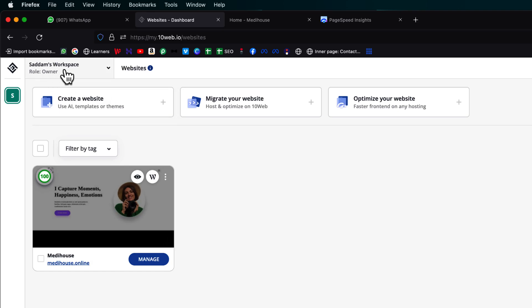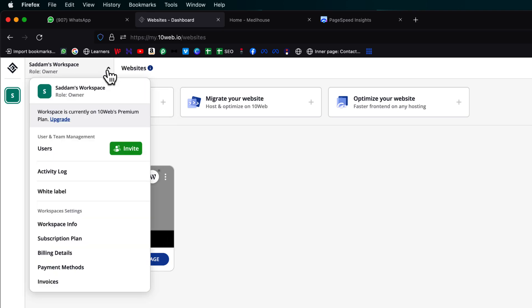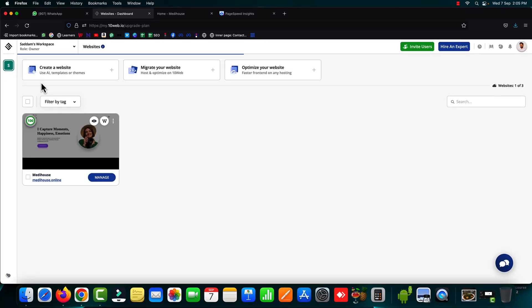Simply go onto this area here. Your name will be displayed with workspace. Just click on this arrow and here we have the upgrade option. Just click on it.